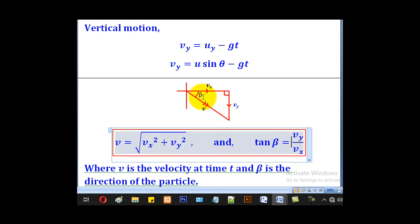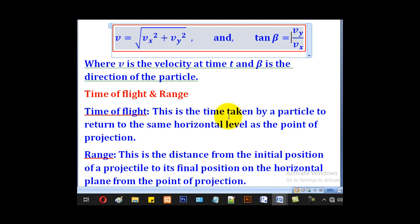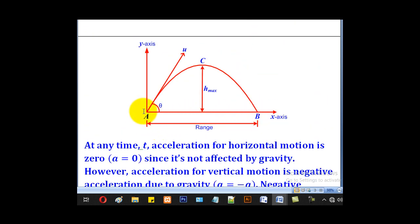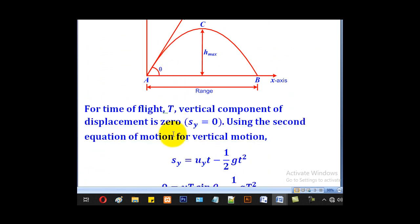For the direction angle beta: since opposite is vy and adjacent is vx, tan beta = vy / vx. For time of flight, this is the time taken by the particle to return to the same horizontal level as the point of projection — from A through C to B. The horizontal distance covered during this time is the range.